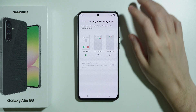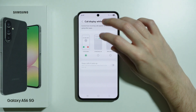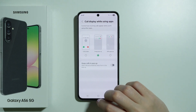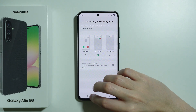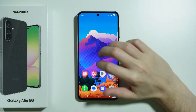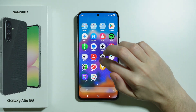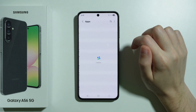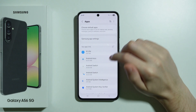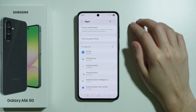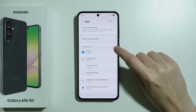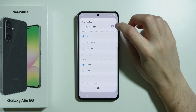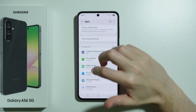If that didn't help either, the last thing you can do is go through different apps in the app settings and reset some of them. Go to Settings and scroll down to Apps. Before we start, we need to enable system apps — tap on the icon on the right side, select "Show system apps", and press OK.